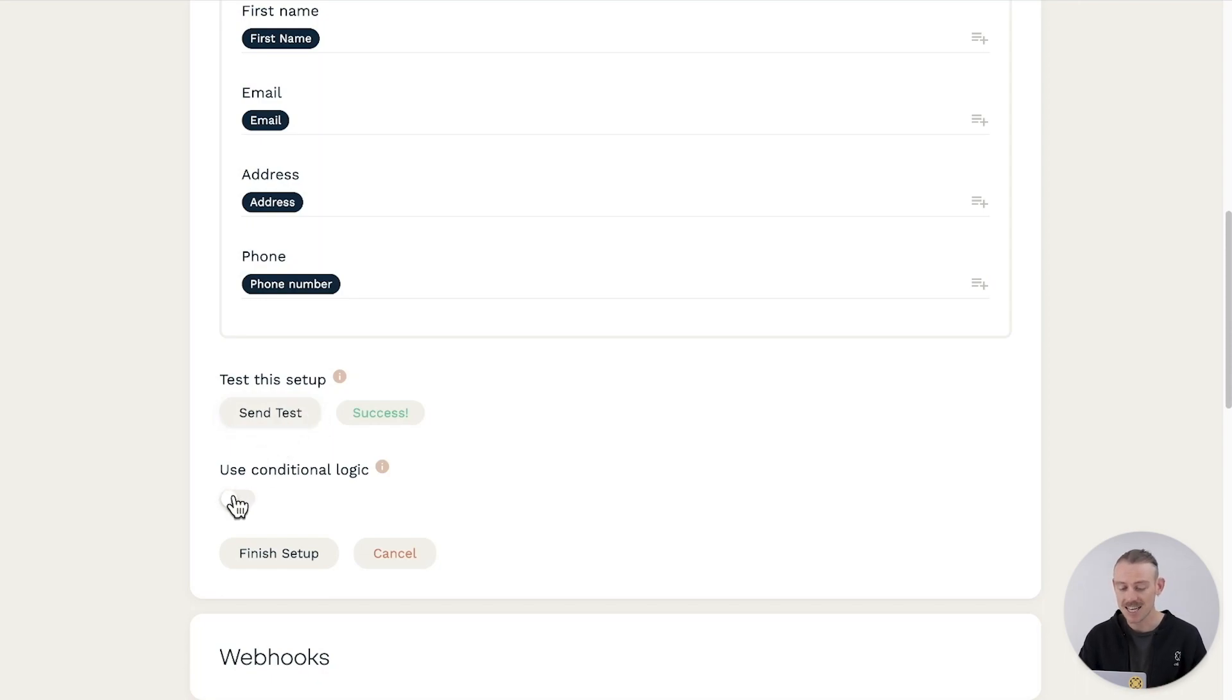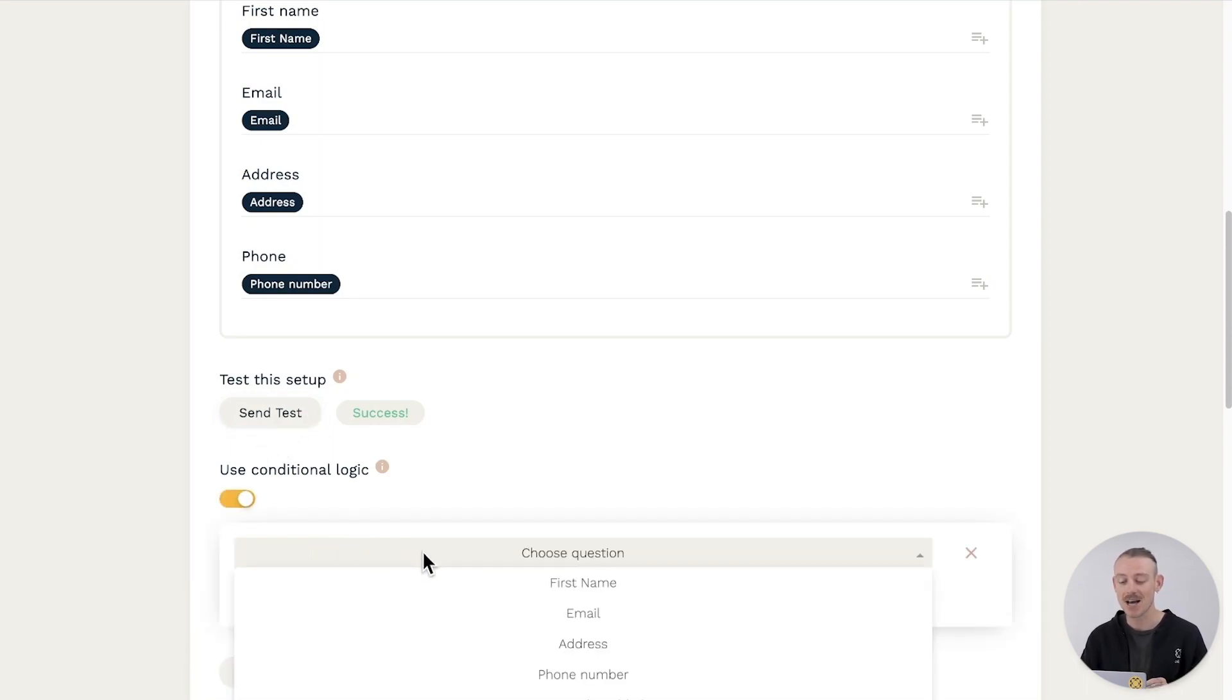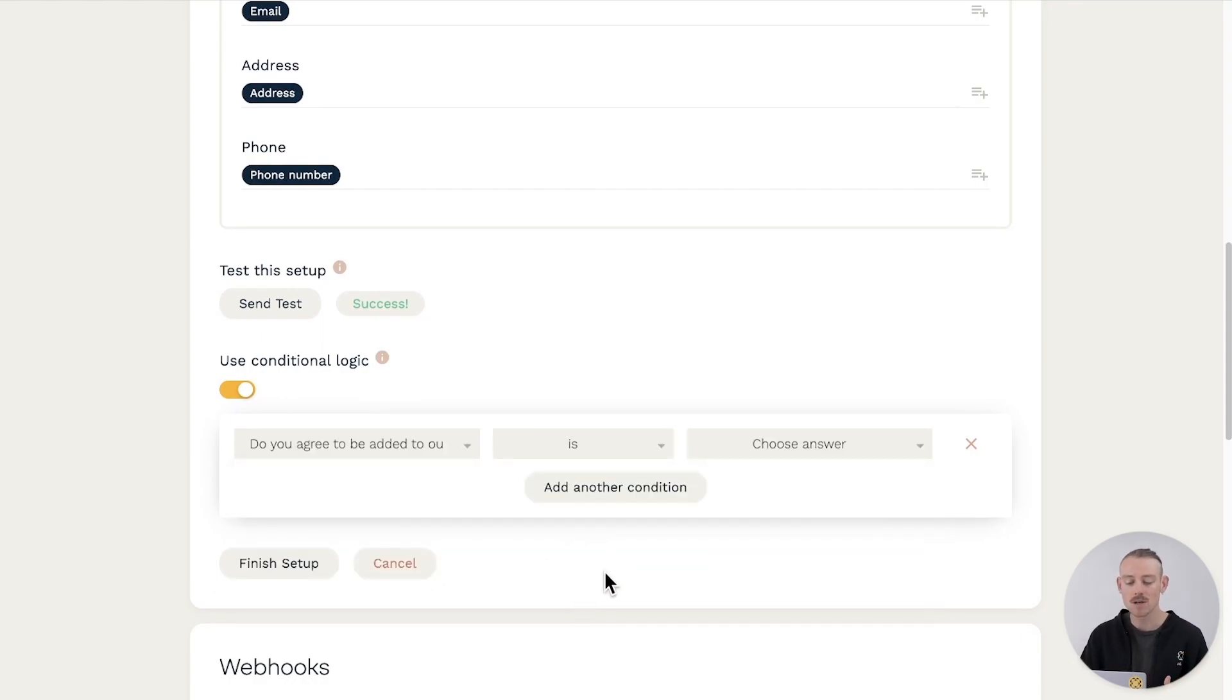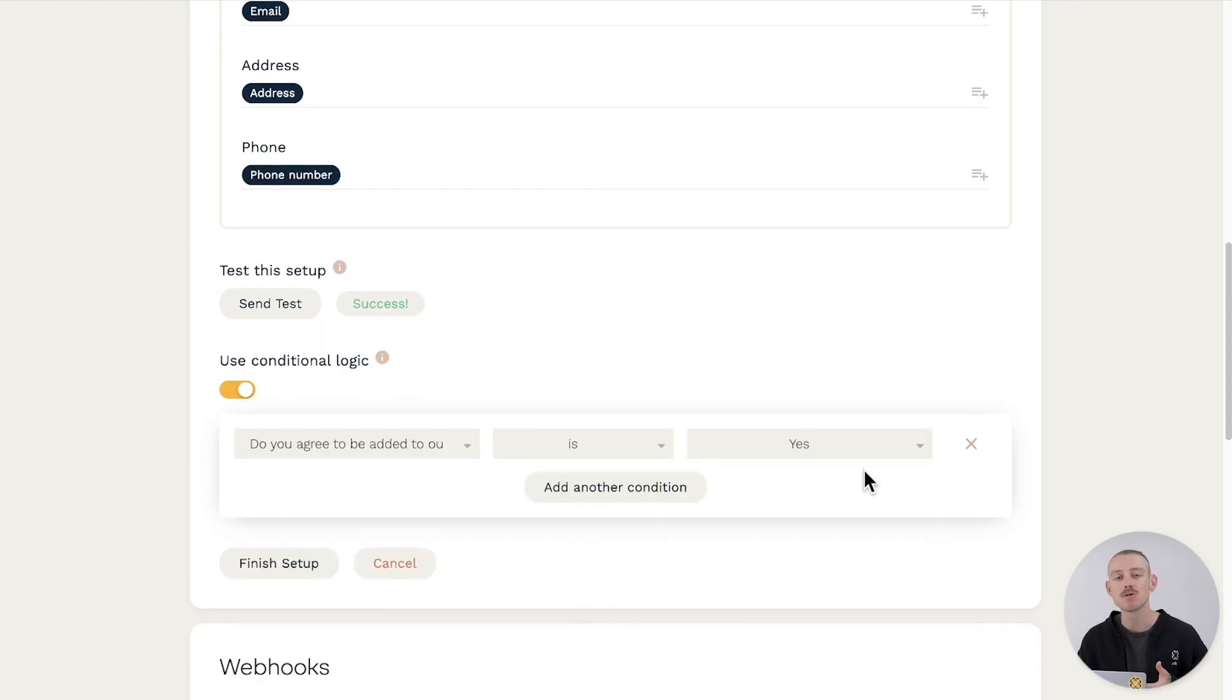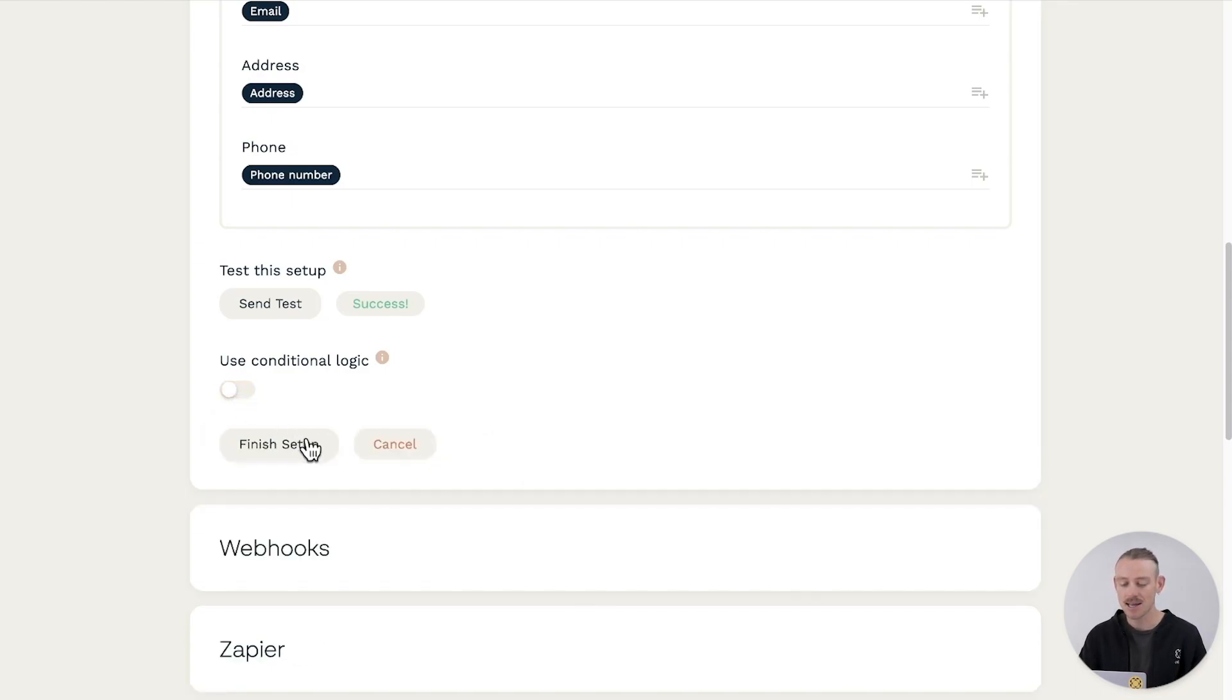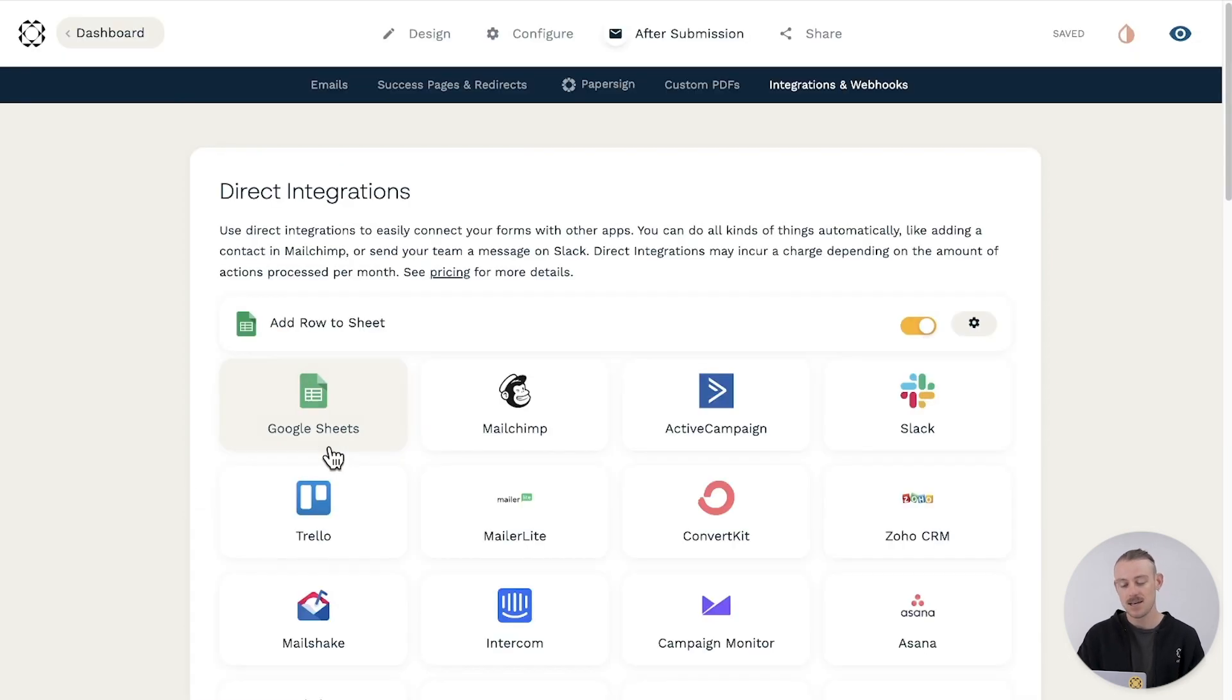You can set logic rules to trigger the integration under certain conditions. You may only want to update your Google Sheet if a submitter responds to a question with a specific answer. All that is left is to select Finish Setup. And you are done.